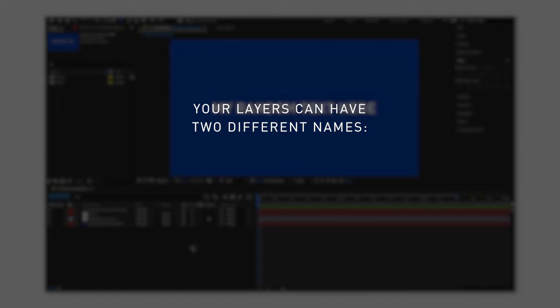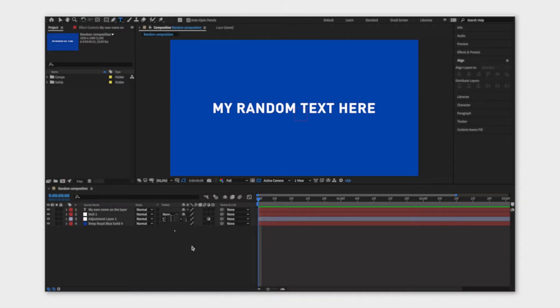First of all, your layers can have two different names at the same time. The source name and the layer name.